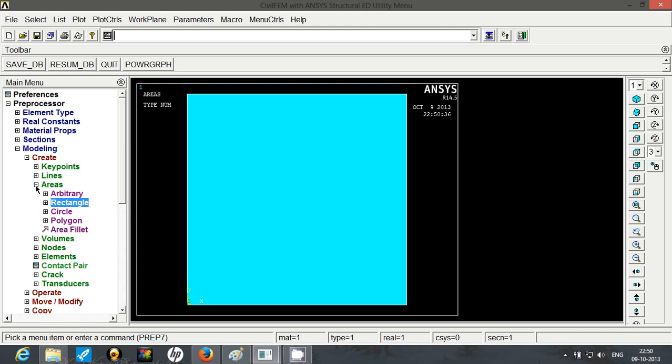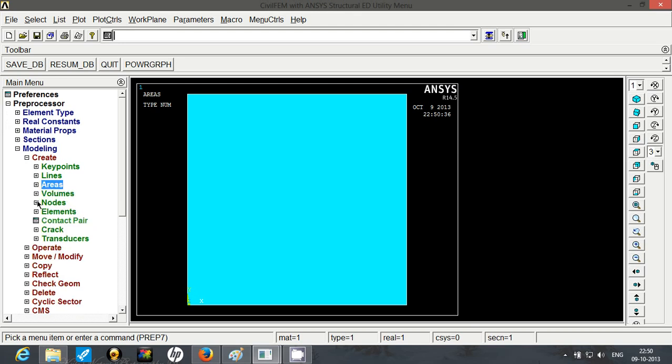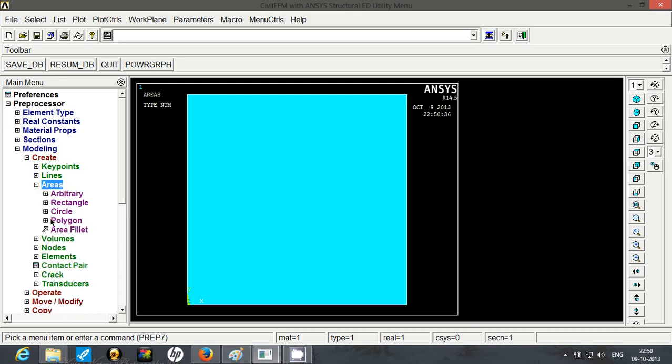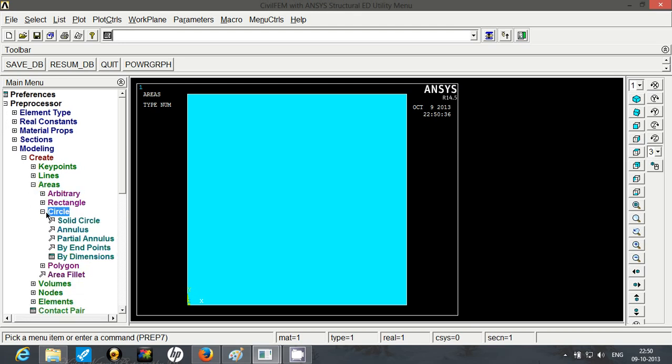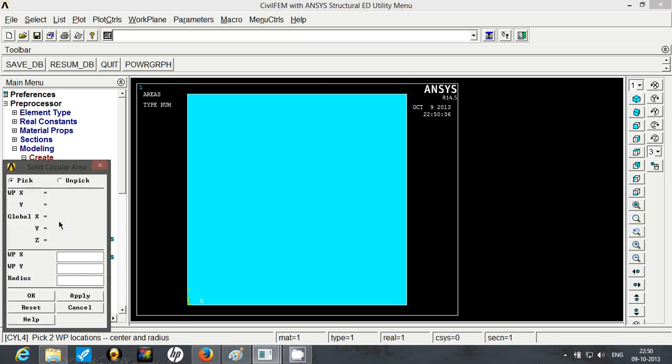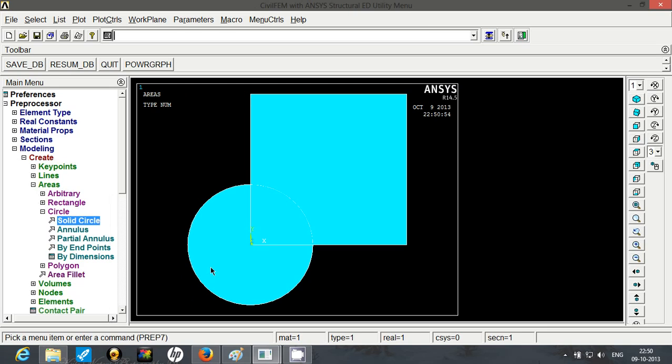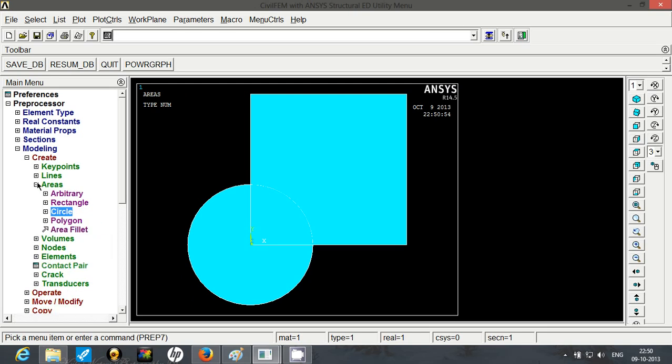To create the hole, we are first going to create a solid hole and then subtract it. So to create a solid hole, go to circle, solid circle. It is at the origin as the center and with radius of 100 mm. So click OK, you have it over here.